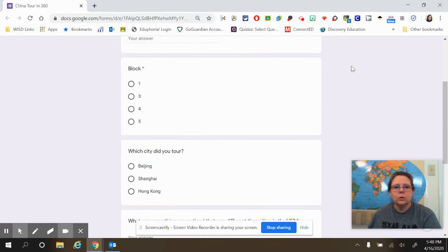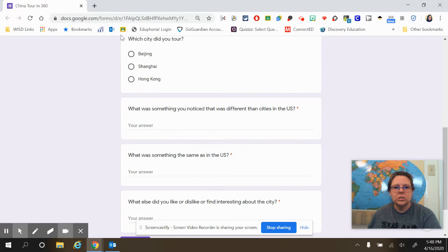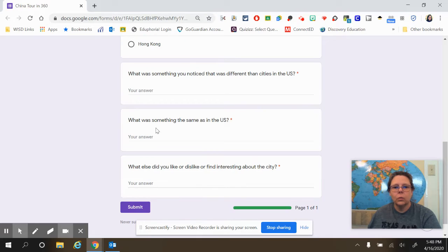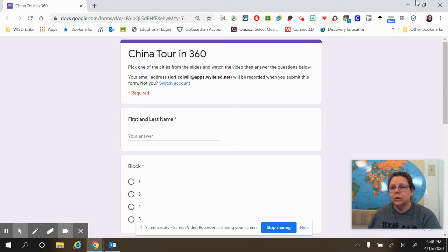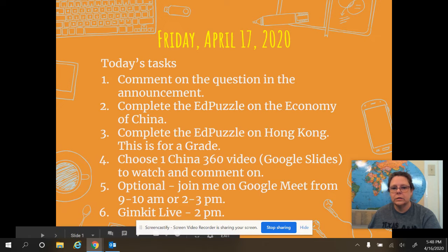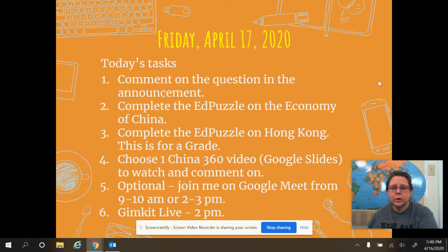Once you get done watching the video, you're going to fill out a quick form. As always: first and last name, block, which city did you choose, what was something you noticed, what was something that was different, what was something that was the same, and then what did you like or dislike. It's not a big thing — you don't have to write lots and lots. Just a couple of quick observations for the video, and have fun exploring because they're really kind of cool.